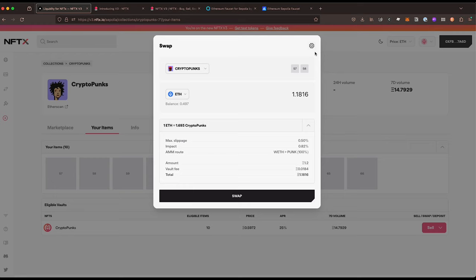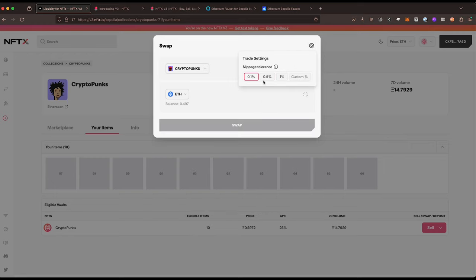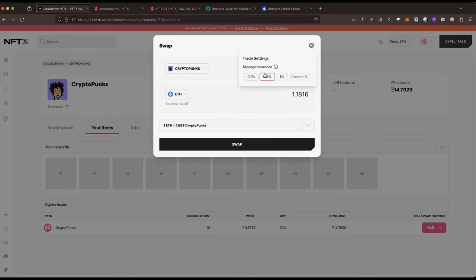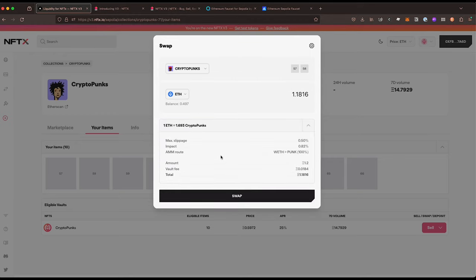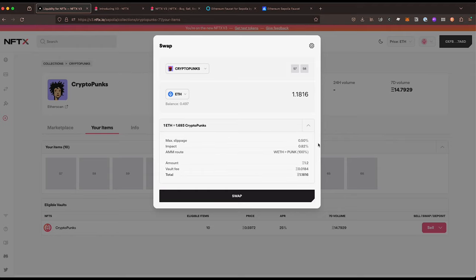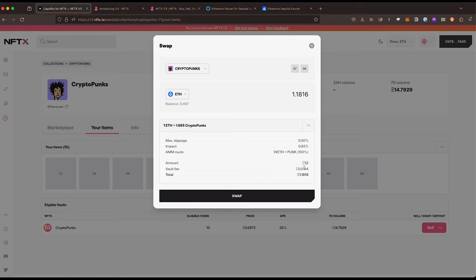We've got slippage settings which are at the top here. You can change them to whatever tolerance you feel you want. You can have a look at the price impact as well, so we can see the price impact is less than a percent and what route is going through for the actual buy. We can see it's 1.2 is the amount.